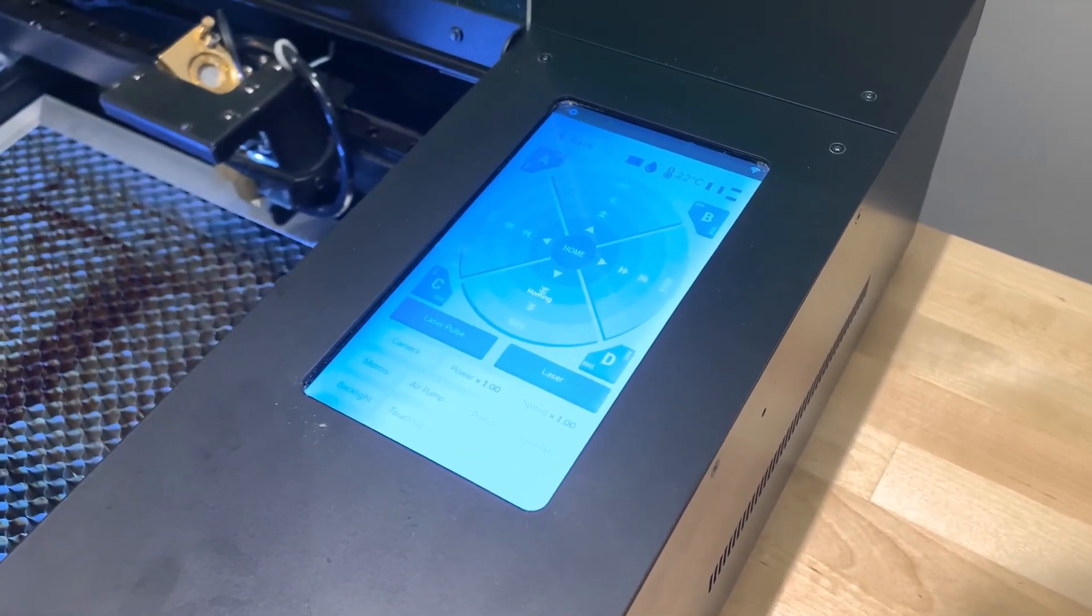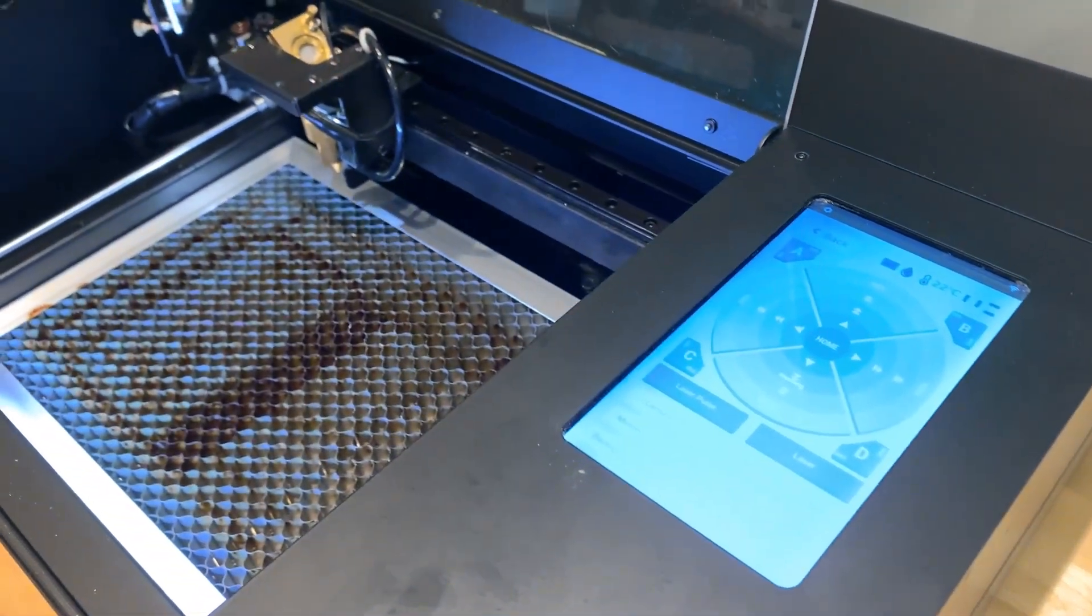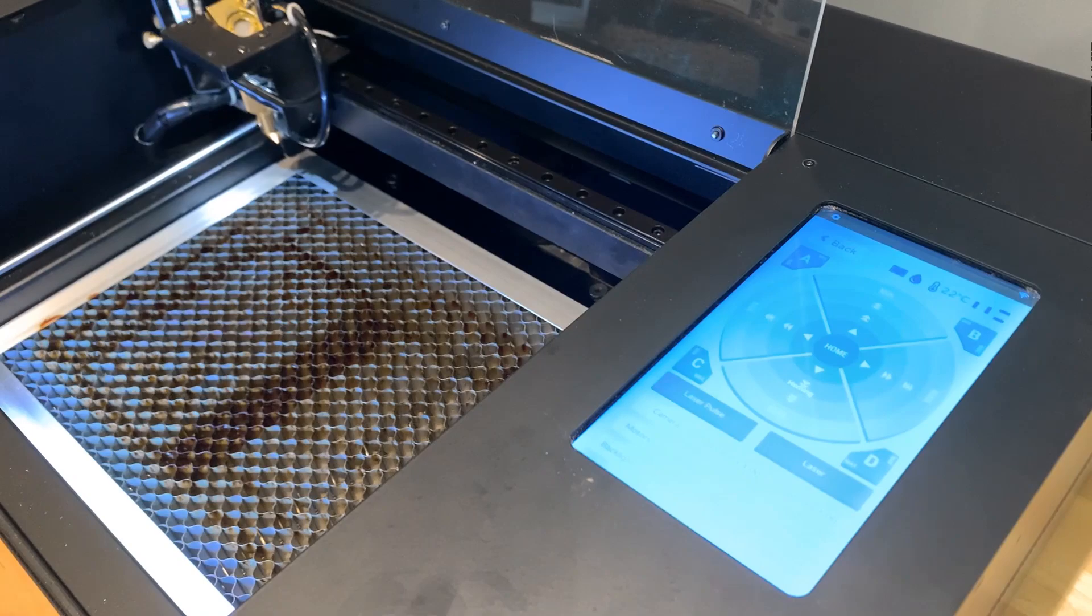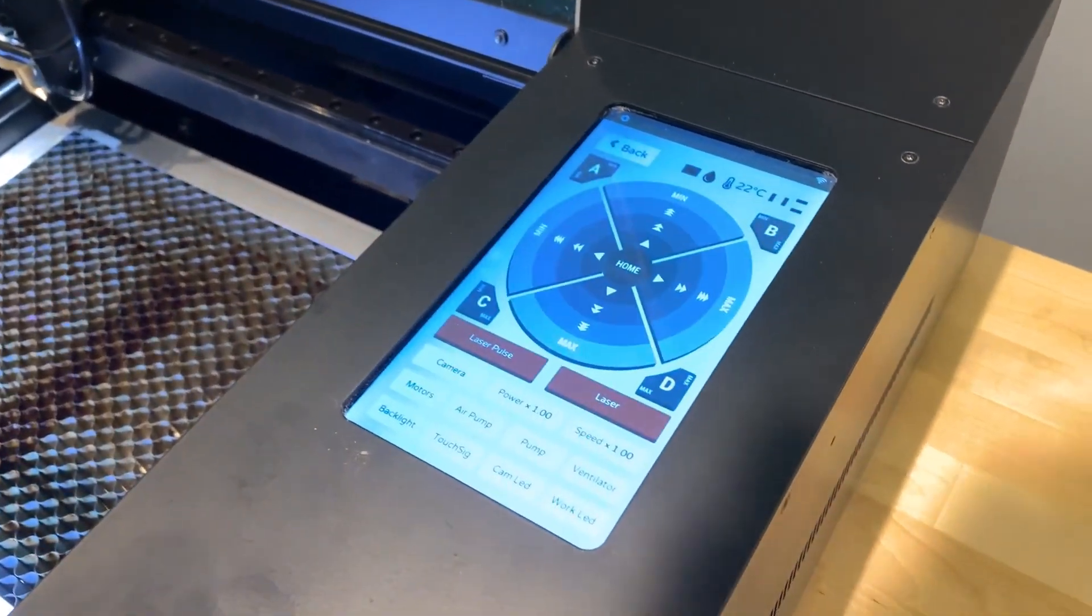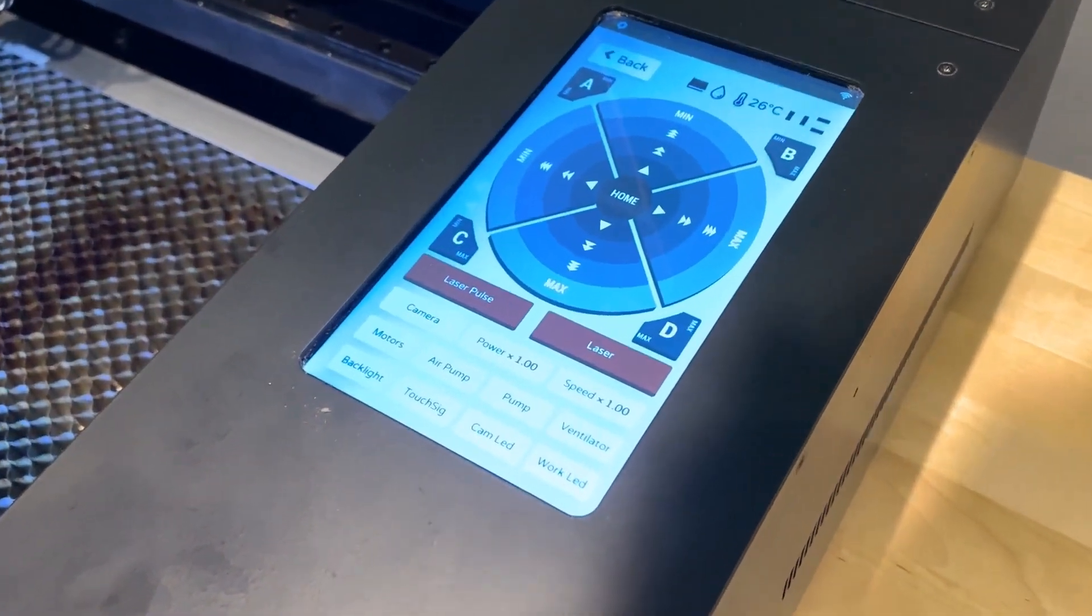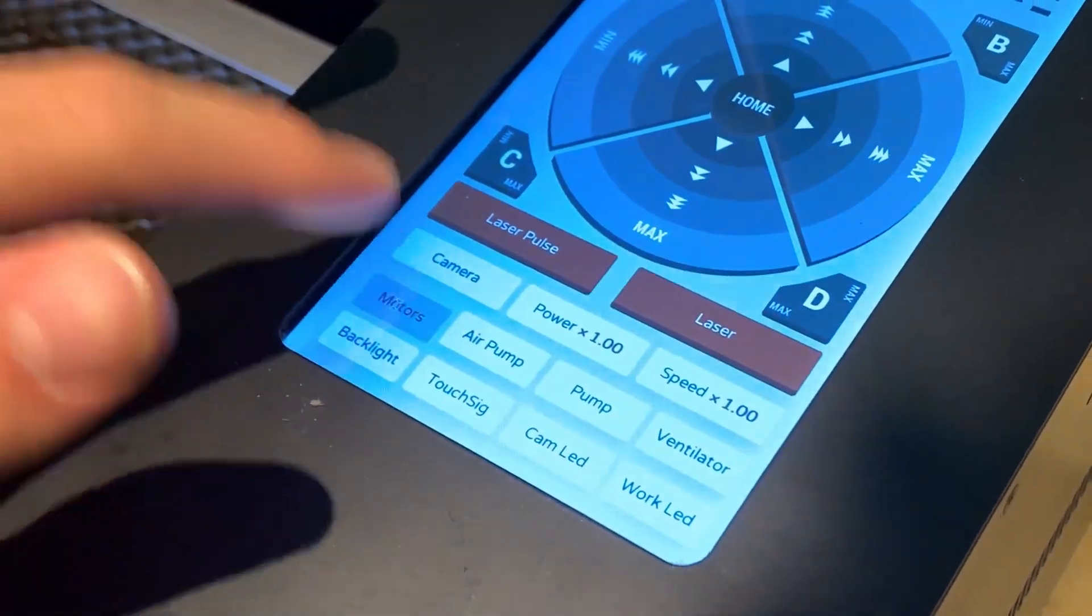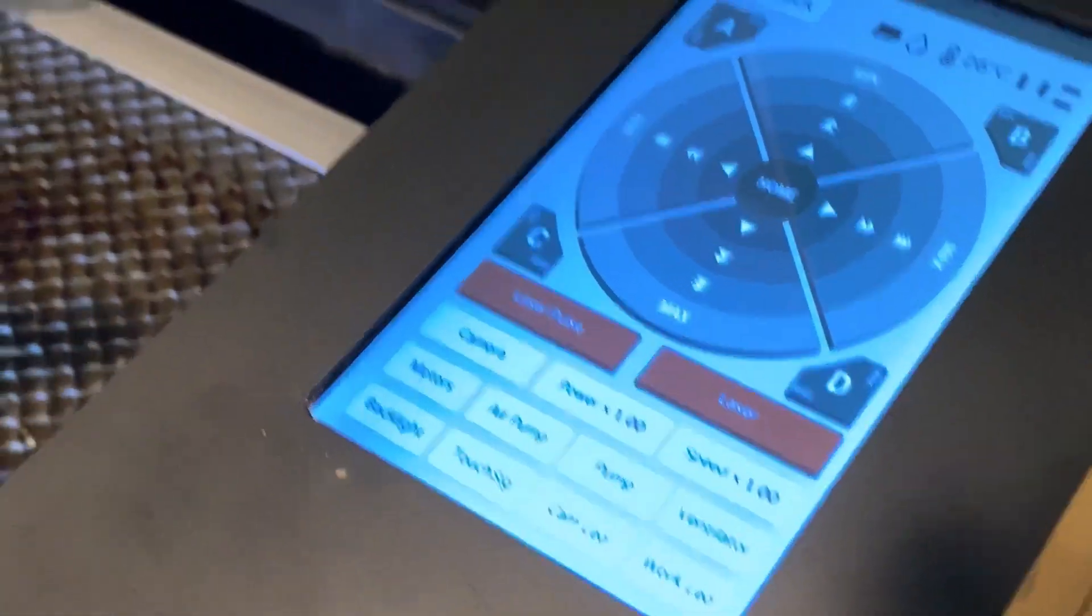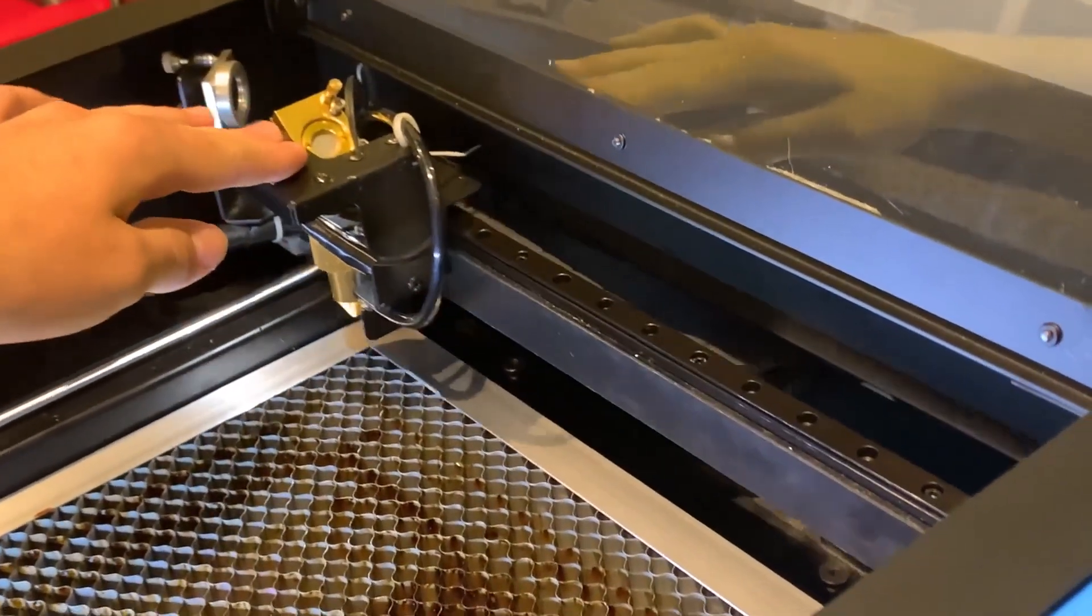To start off, on the touchscreen, click the maintain button and watch as your laser head homes to the top left corner. Then click the motors button to free up the motors so you can manually move around the laser head.